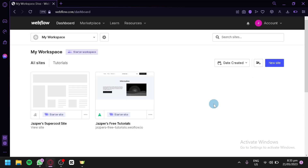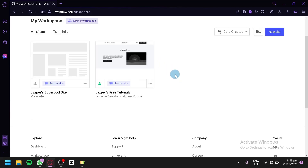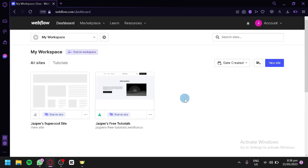After creating your account, this is where you will find yourself — we are currently in the dashboard of Webflow. As you can see, I have two random starter websites. All the websites that you will be creating will be found here on your workspace. This is a starter workspace where I can see the websites I have created so far.